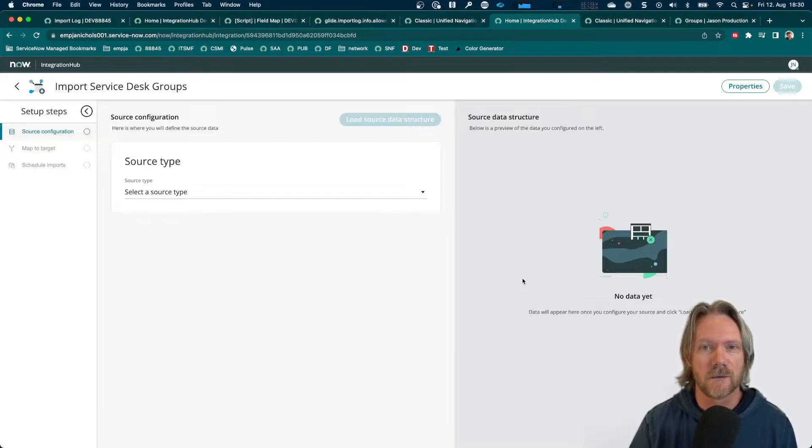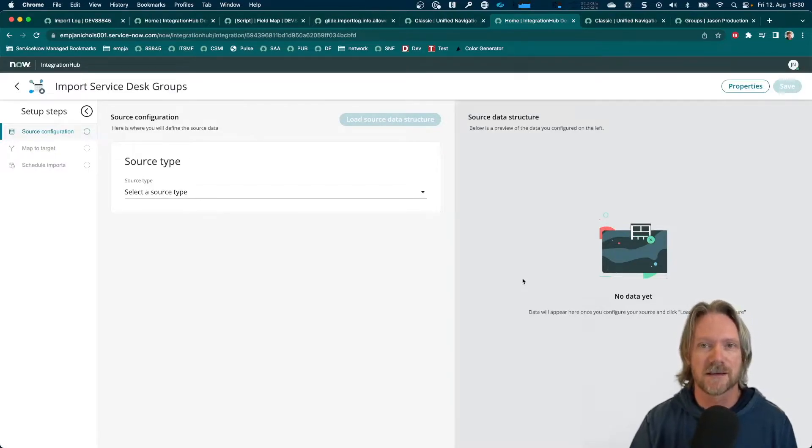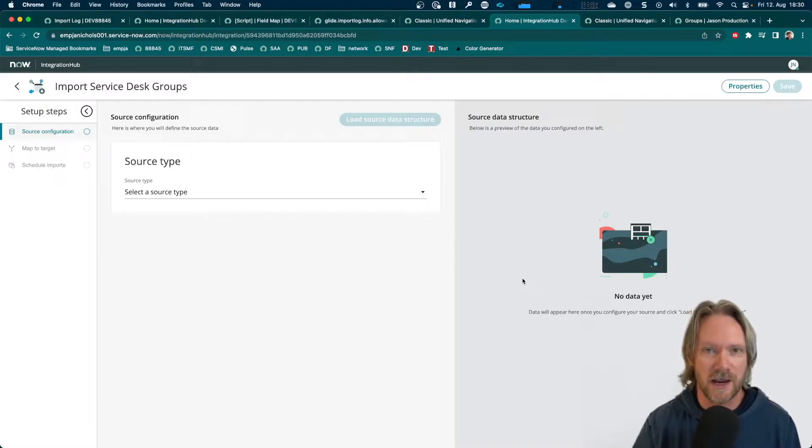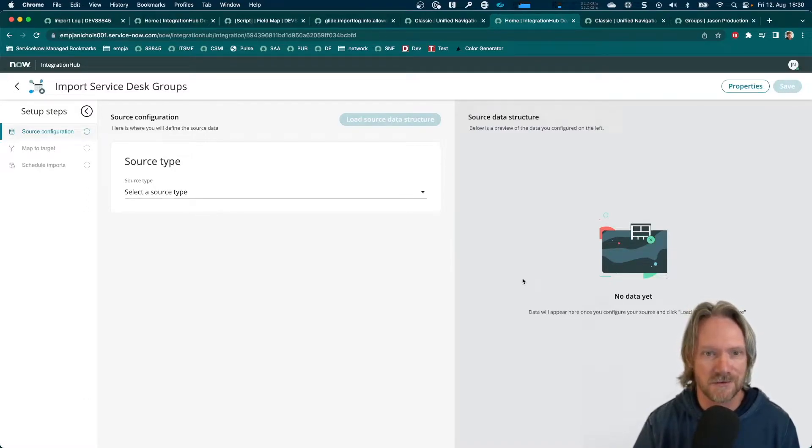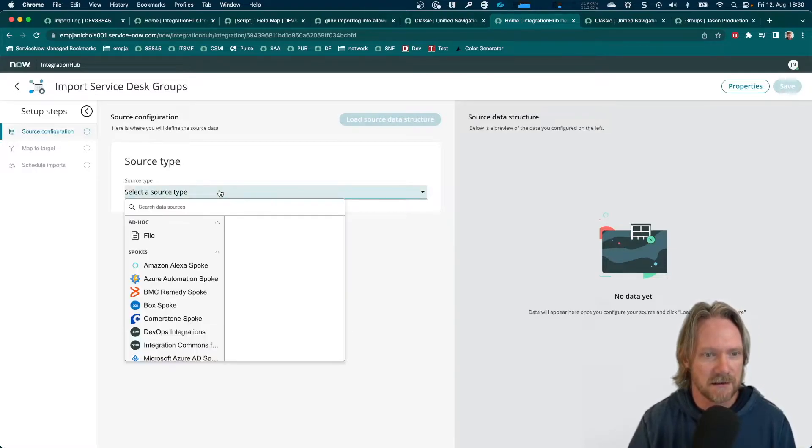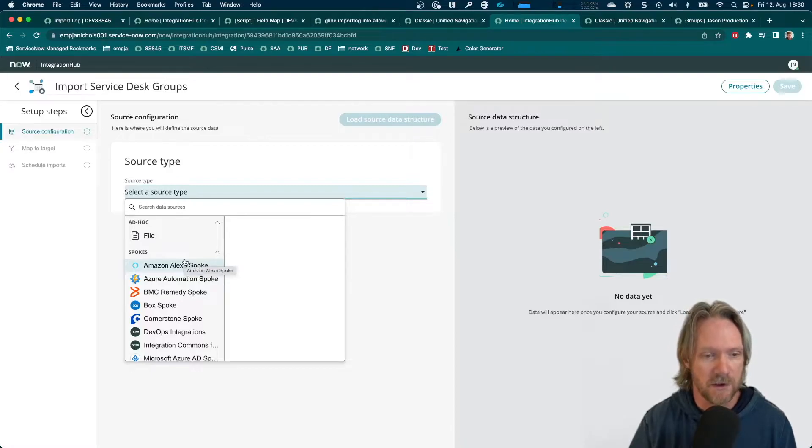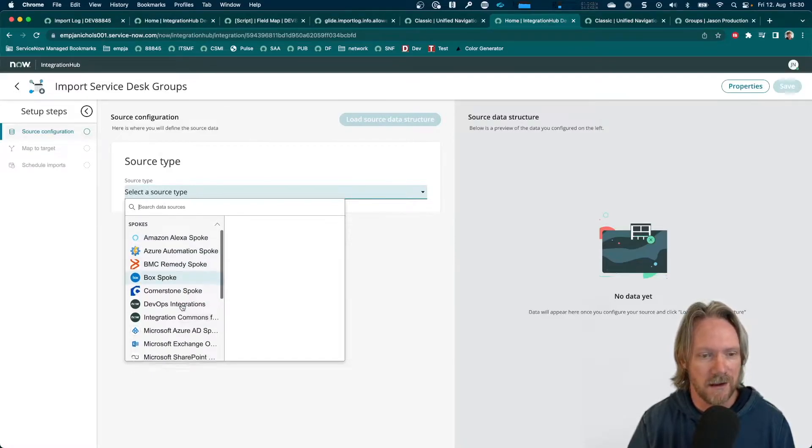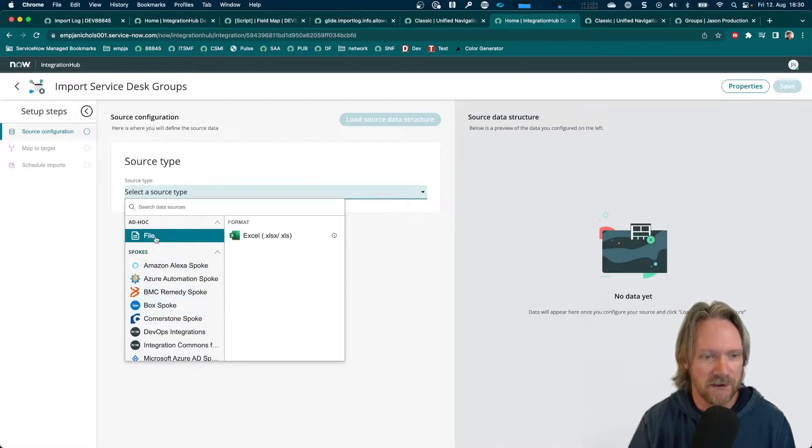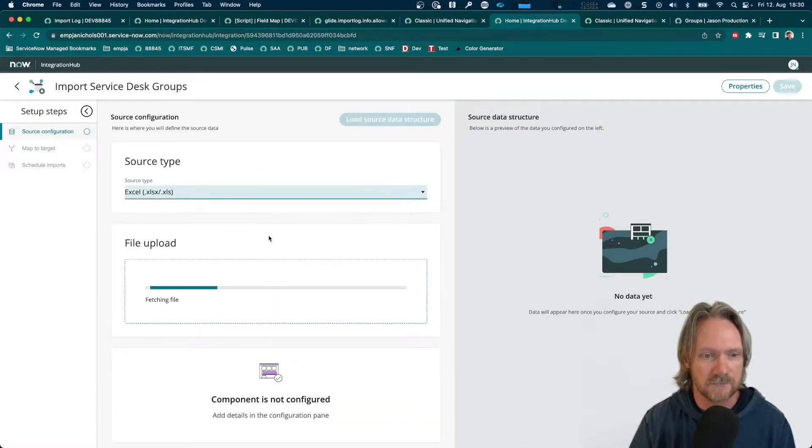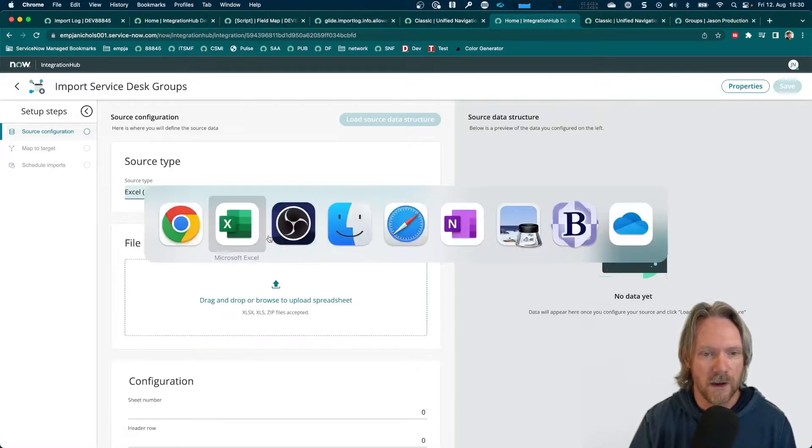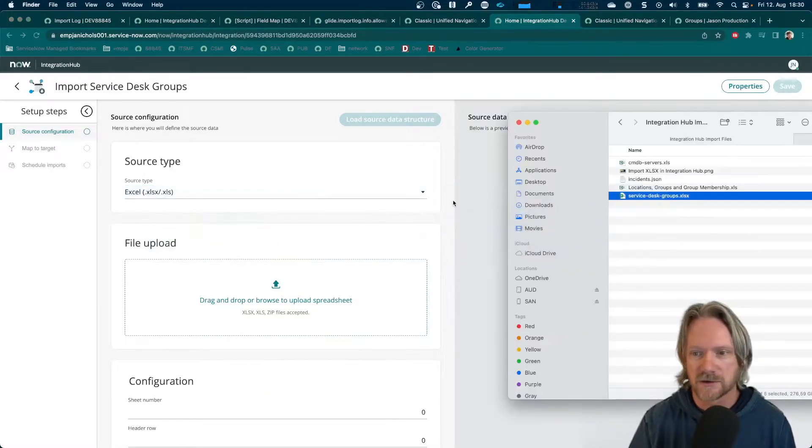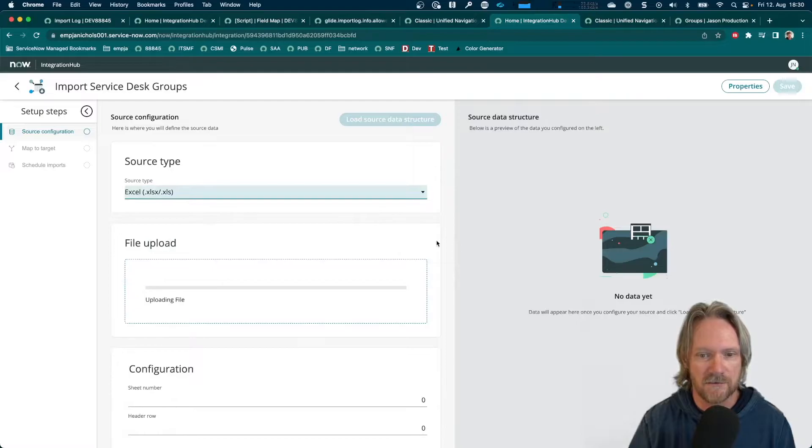Okay, so one of the good things about using Integration Hub to import your spreadsheets is that you can actually check that you're importing the right data before you go ahead and create your transform maps. So, we'll select the data source as the file that we want to upload. So, it won't be an Integration Hub spoke. It won't be a data stream. We'll select file and then select Excel.